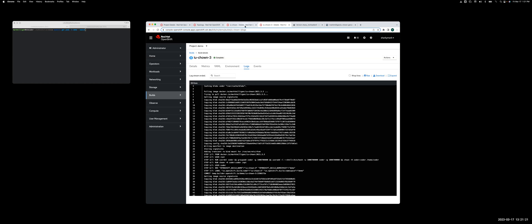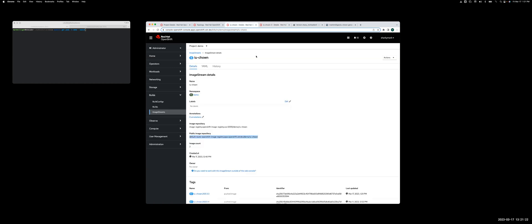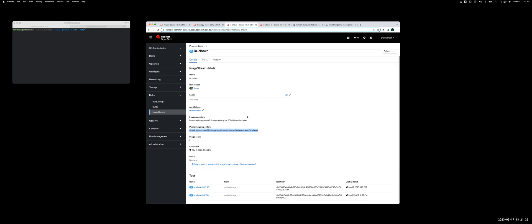If I click back to the image stream, you'll now see it has a new row for that new tag value. So now that we've done this, we need to update the coder template.